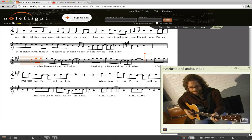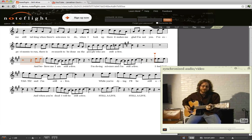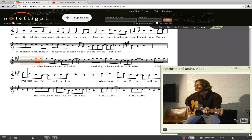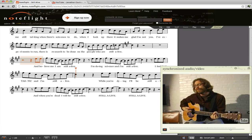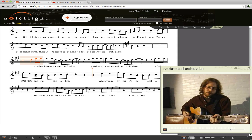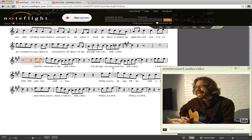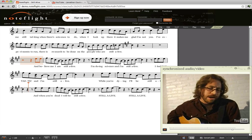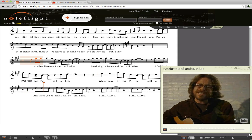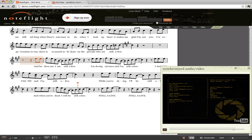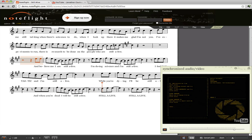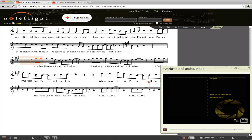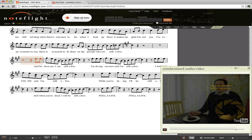We hope you like this new feature. We think it's a really great way to blend the musical aspects of NoteFlight with other media out there on the web. Hope you enjoy it — and the song ends with: Still alive. Still alive. Still alive.